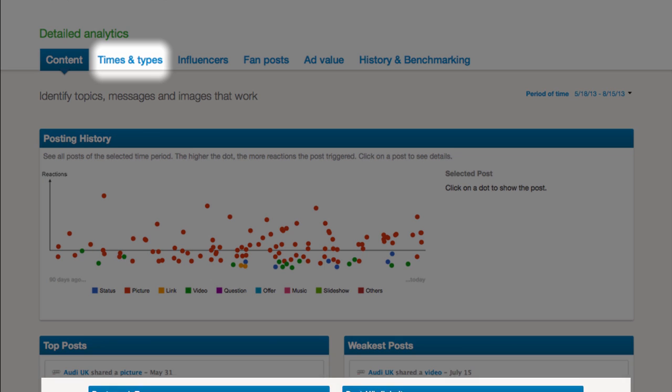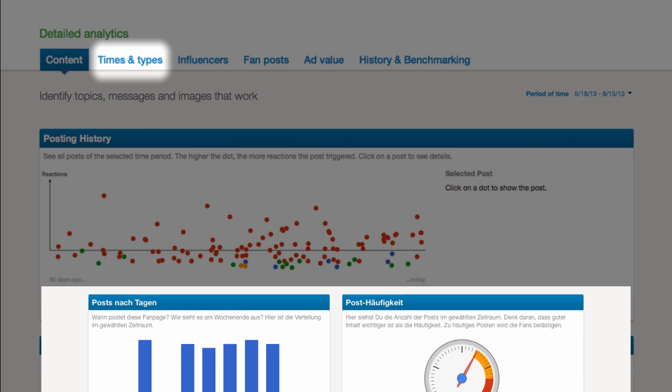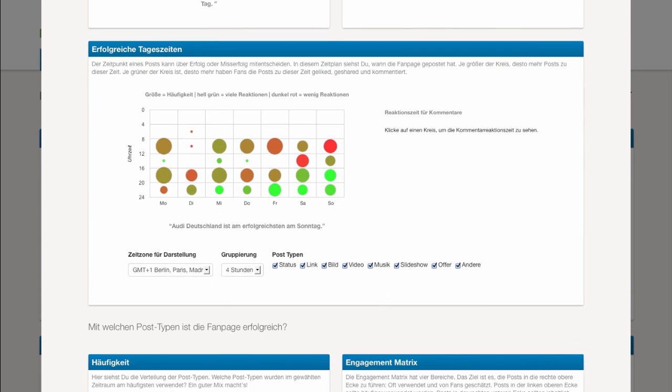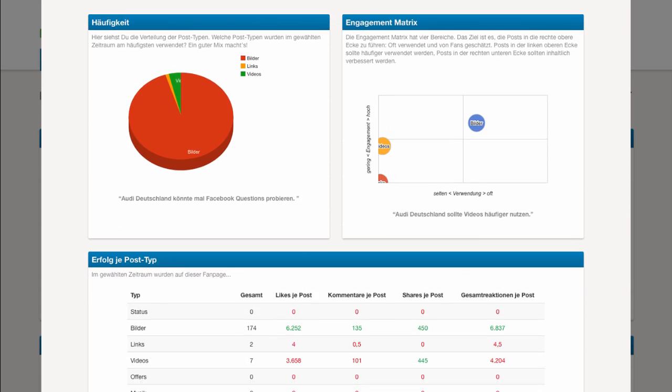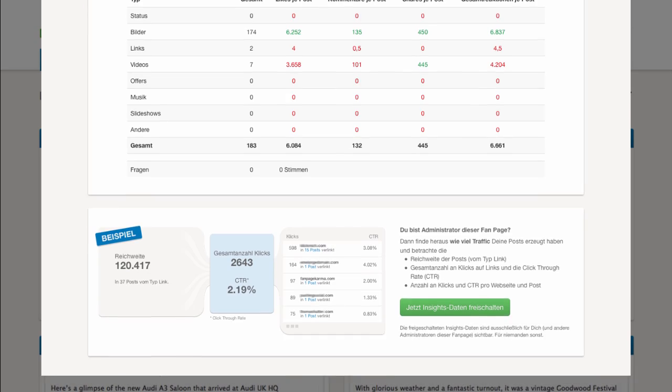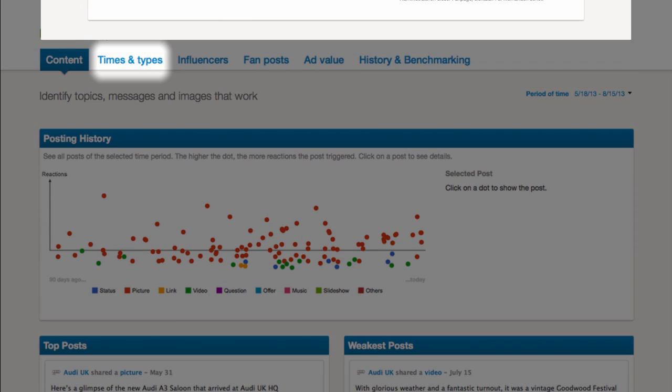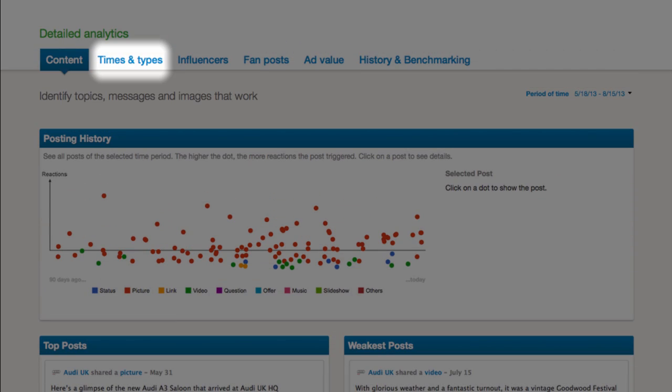Times and Types answers the question, when is a good time to post, how often should posts be published and what post types should be used, for example videos, pictures or just plain text.